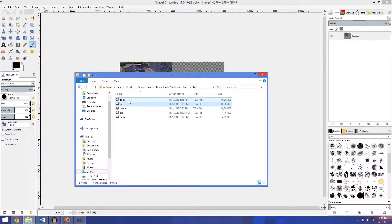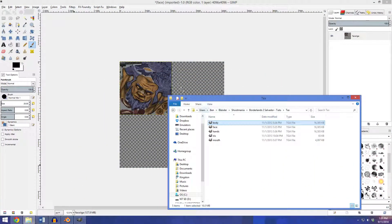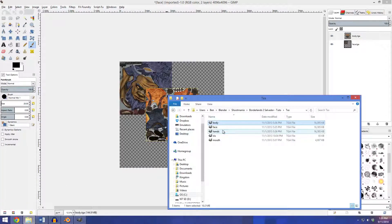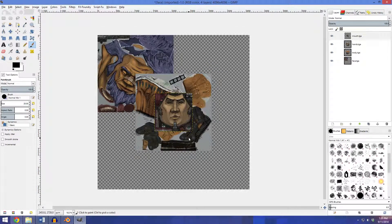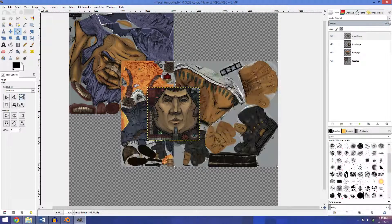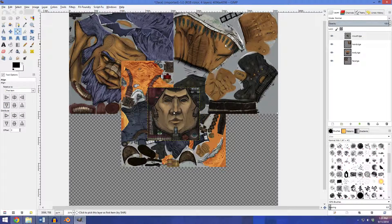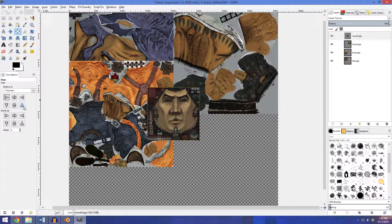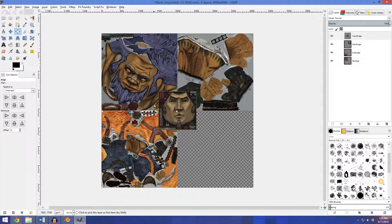Now I'm going to go back and drag and drop the body as well as hands and mouth textures. The mouth texture is actually half the size of the rest — it's only 1024 by 1024. So first I'm going to move the arms texture up and the body texture down so that none of them are overlapping.